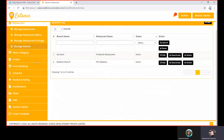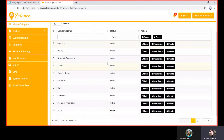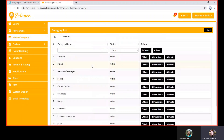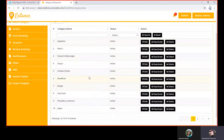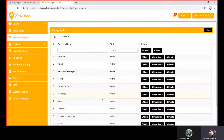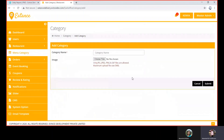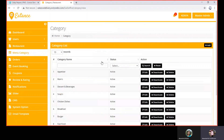Next is the menu category section, which is very important because these categories — appetizer, chicken dishes, breakfast, and others — are showcased as images on the home screen of the customer app. They can be edited, and new categories can be added by uploading a new image along with the category name. Next, we'll move to the orders section, which includes all orders, placed, delivered, ongoing, and canceled.